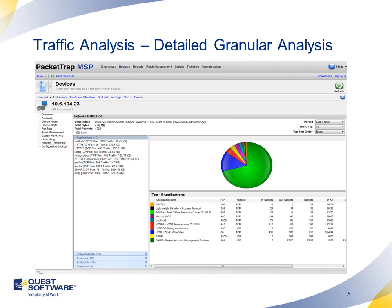We also have the ability to monitor any type of network device. We've got special integrations with Cisco, HP, Juniper, and SonicWall devices. But if your customers are using unmanaged switches or just other types of network devices, we have our own proprietary Packet Trap technology that can run a full traffic analysis and give you statistics to make your customer's network as efficient as possible.